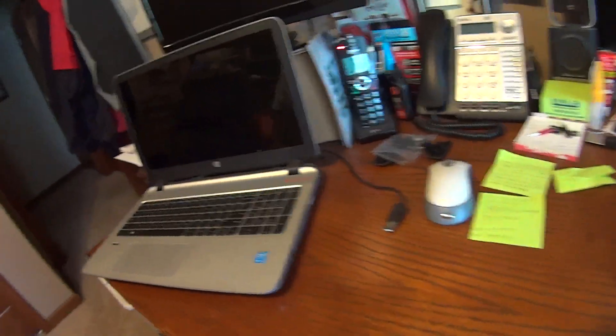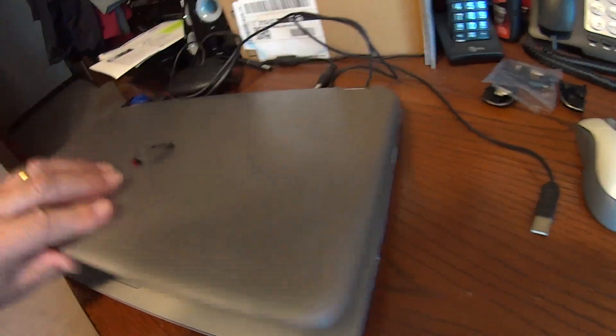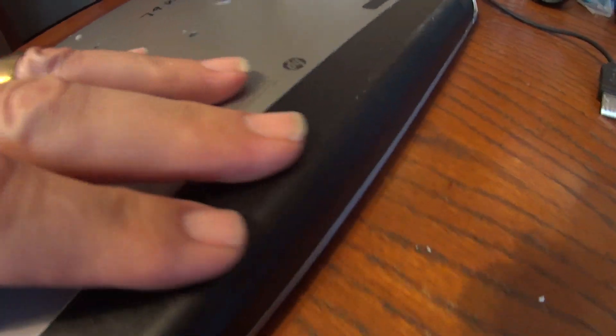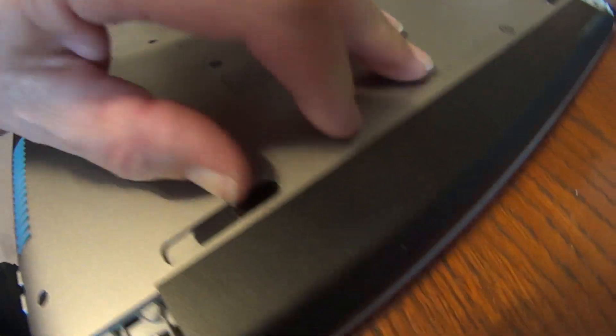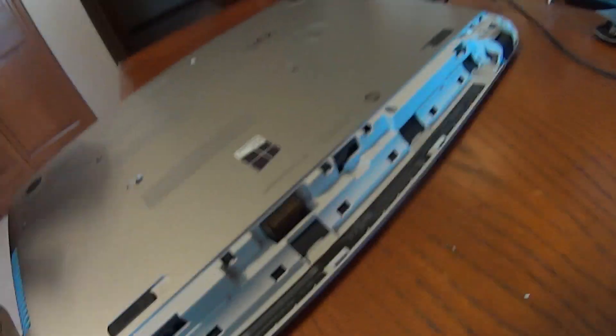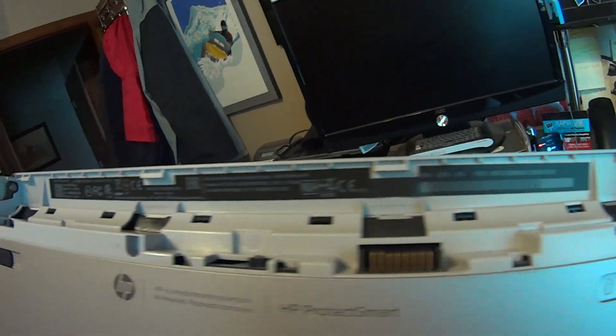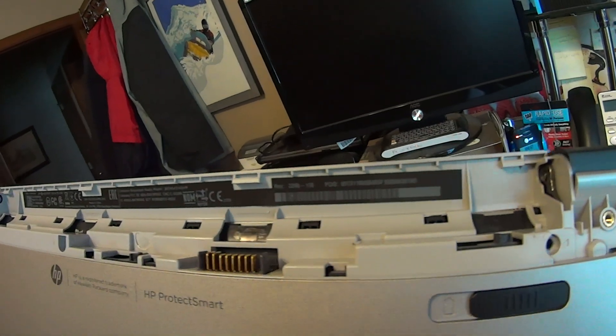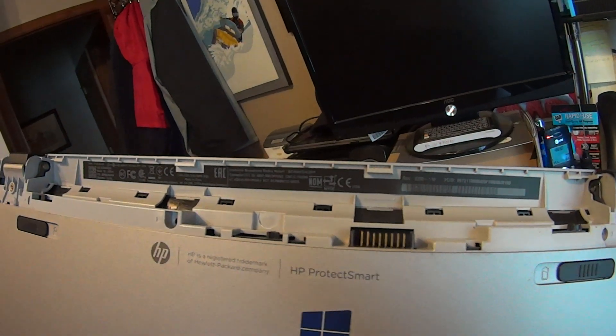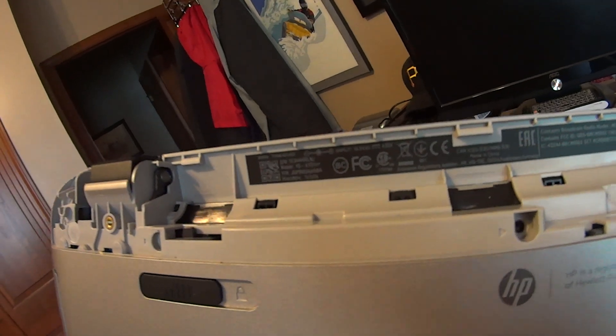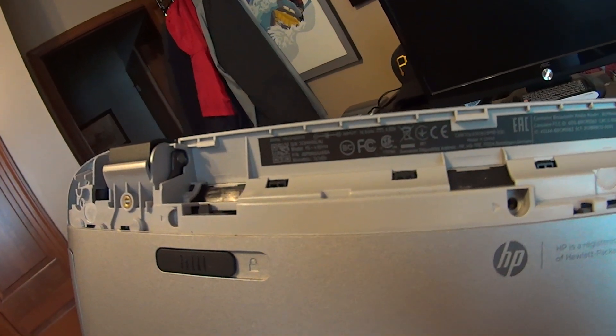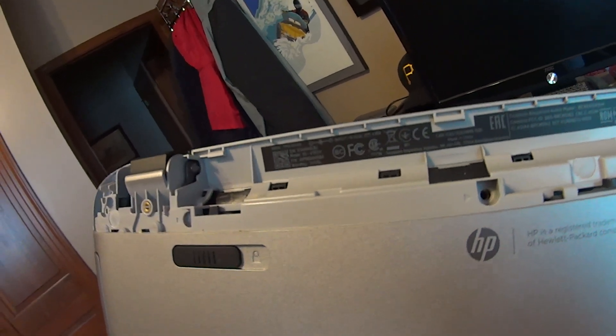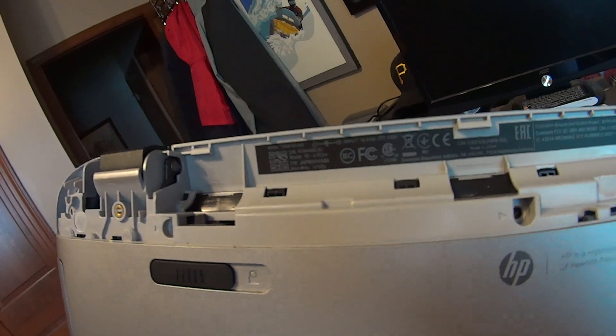Today we're going to be taking apart an HP laptop. The model number is underneath the battery here. It is a model 15-K151LNR.